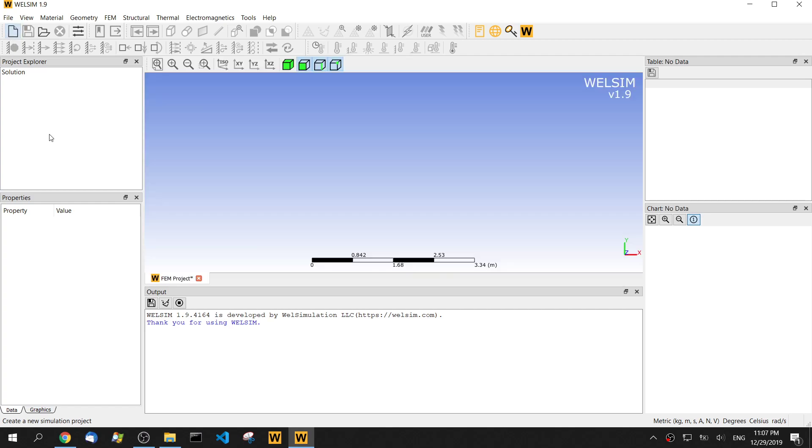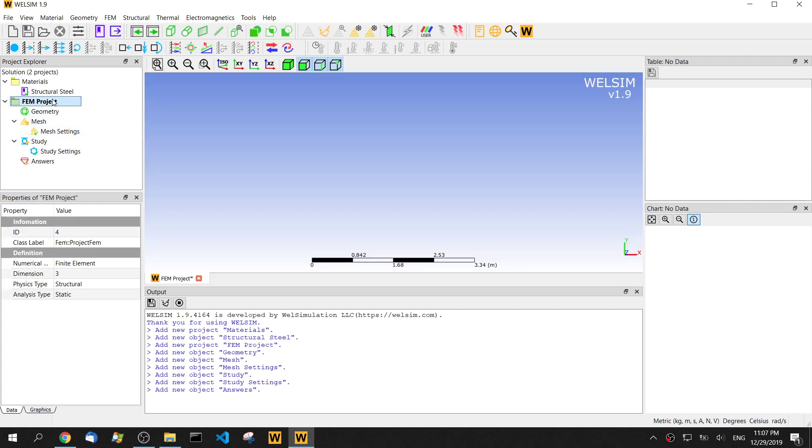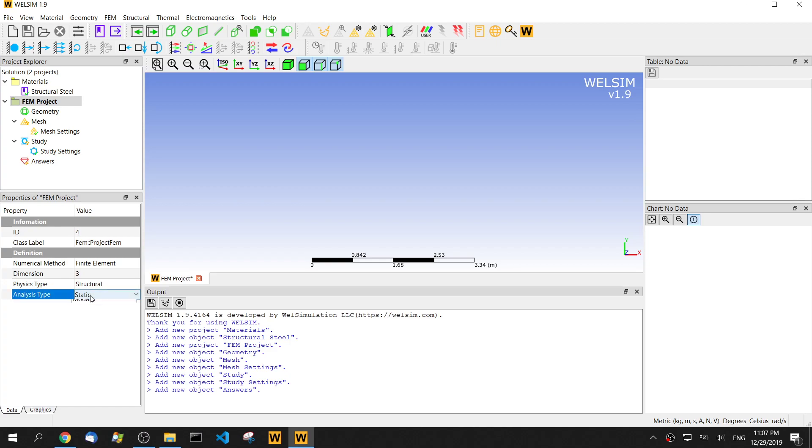Start a new project and in the project property, we change the analysis type to transient. The other properties are kept default.